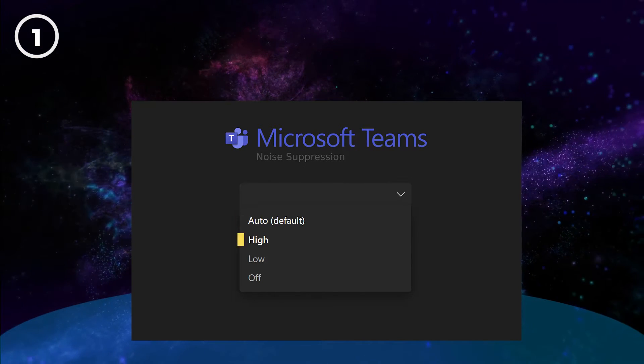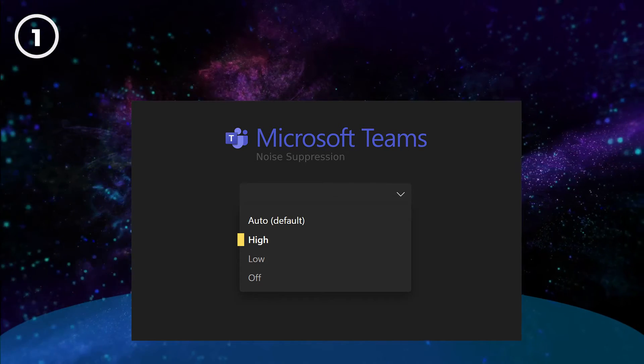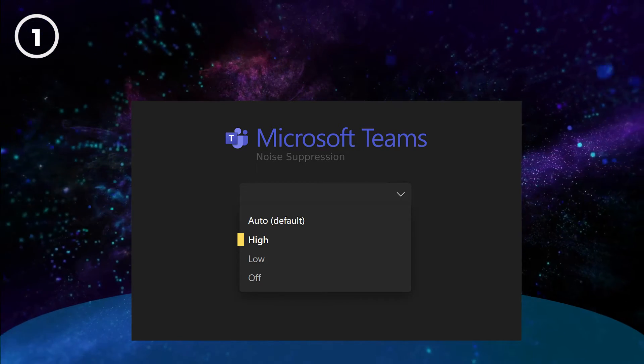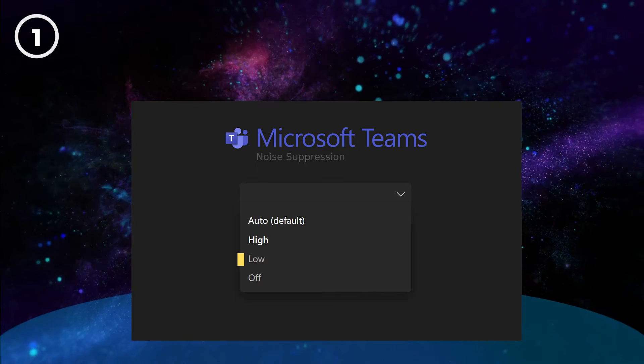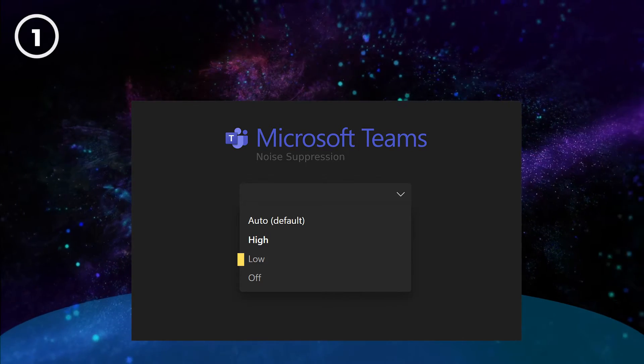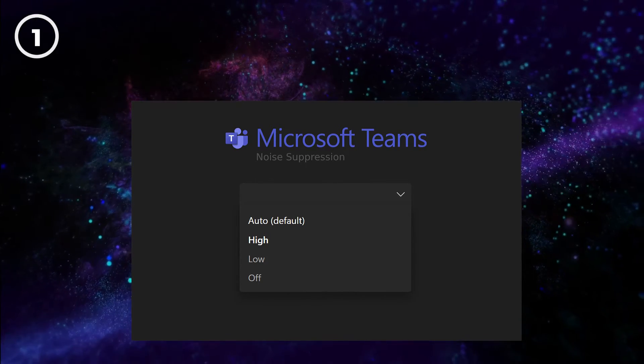The high setting uses maximum noise suppression to remove background sounds that are not voices. The low setting can remove the drone of a computer fan but will allow music to come through.